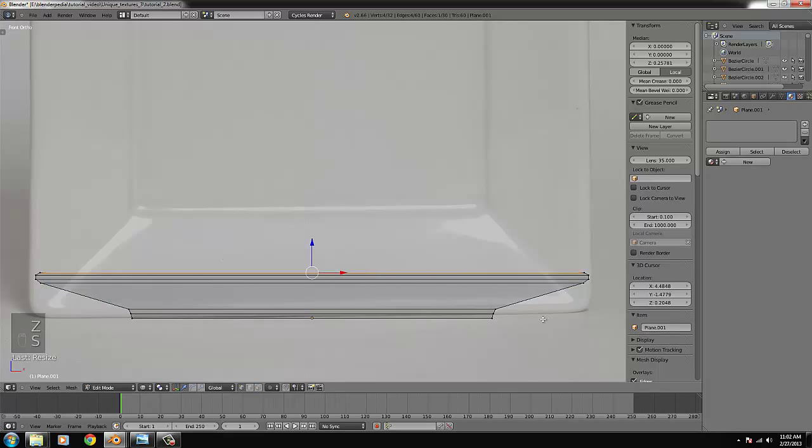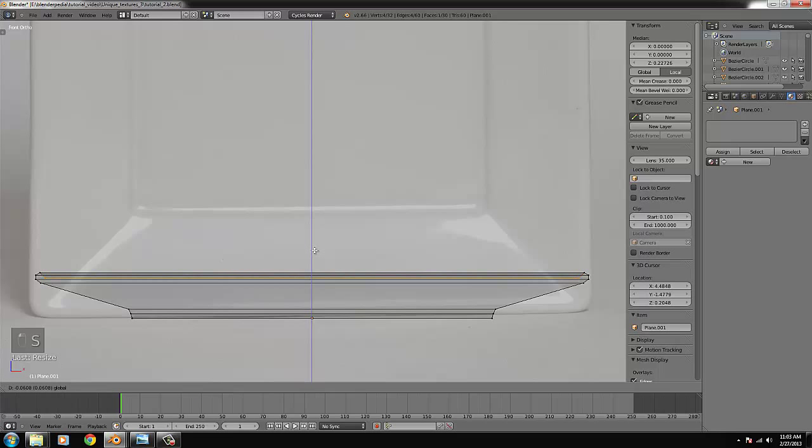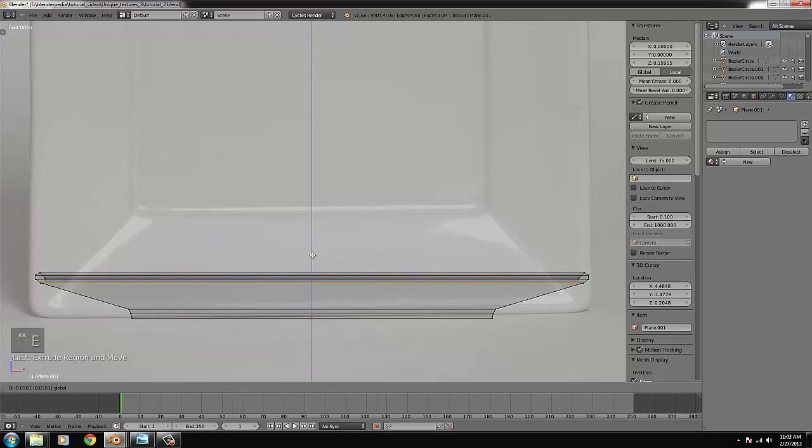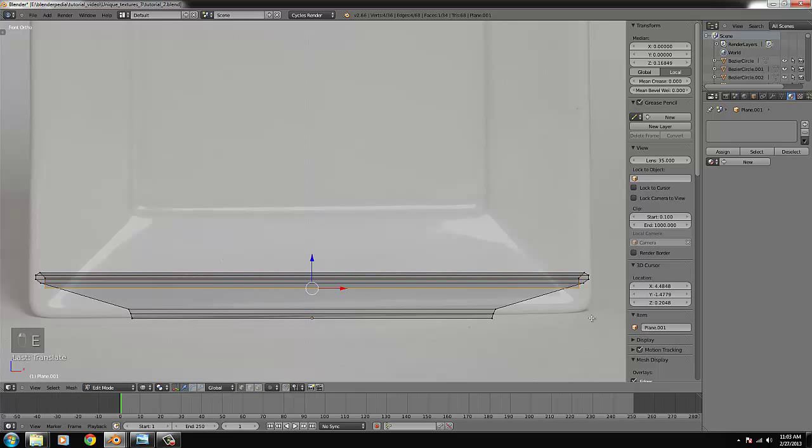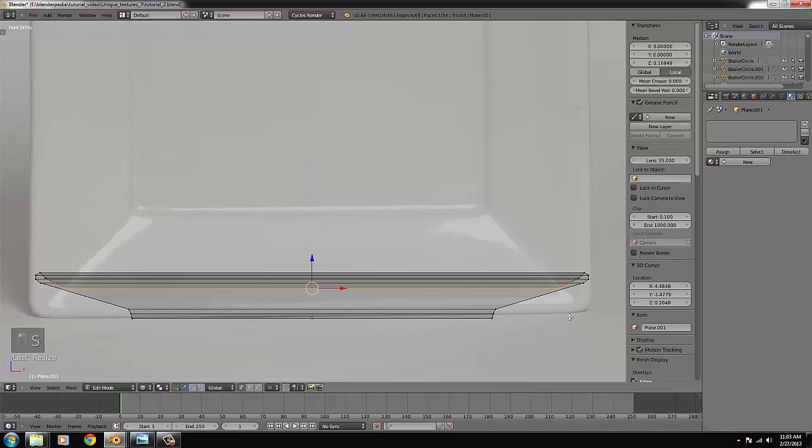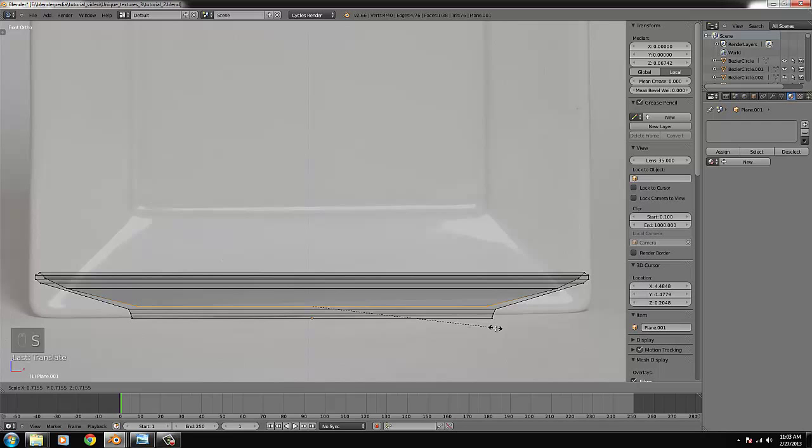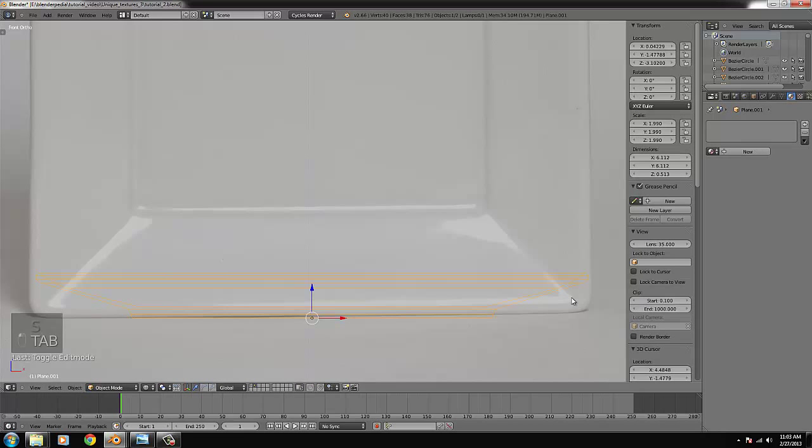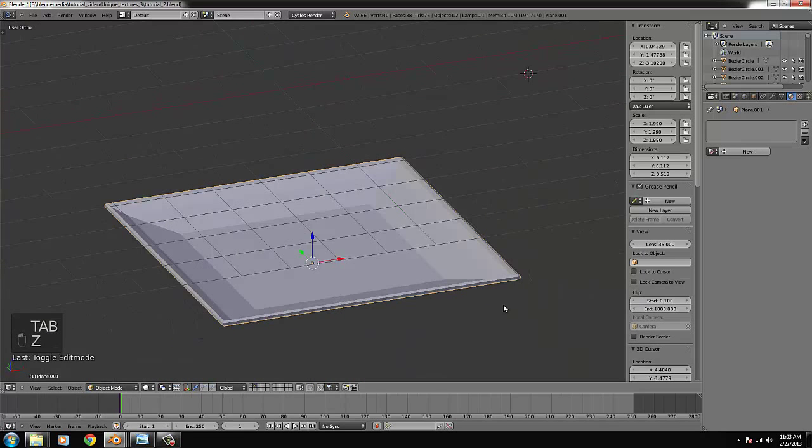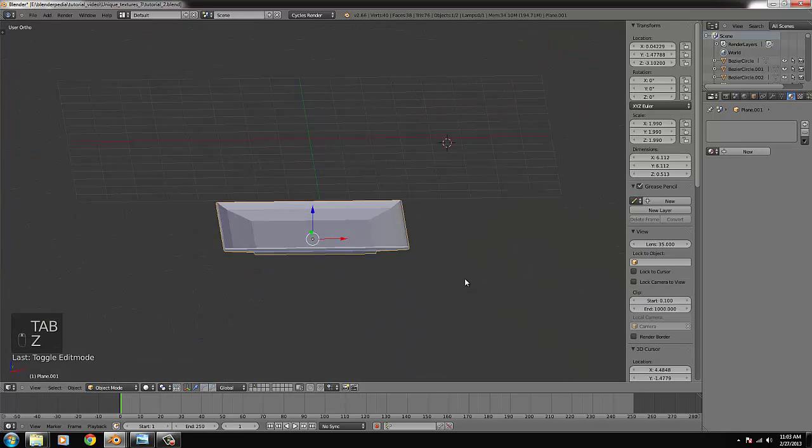Shall we extrude it another time. And there we go. And we can always change it if we are not happy. Just by doing some simple tweakings. But I think it's... yeah.